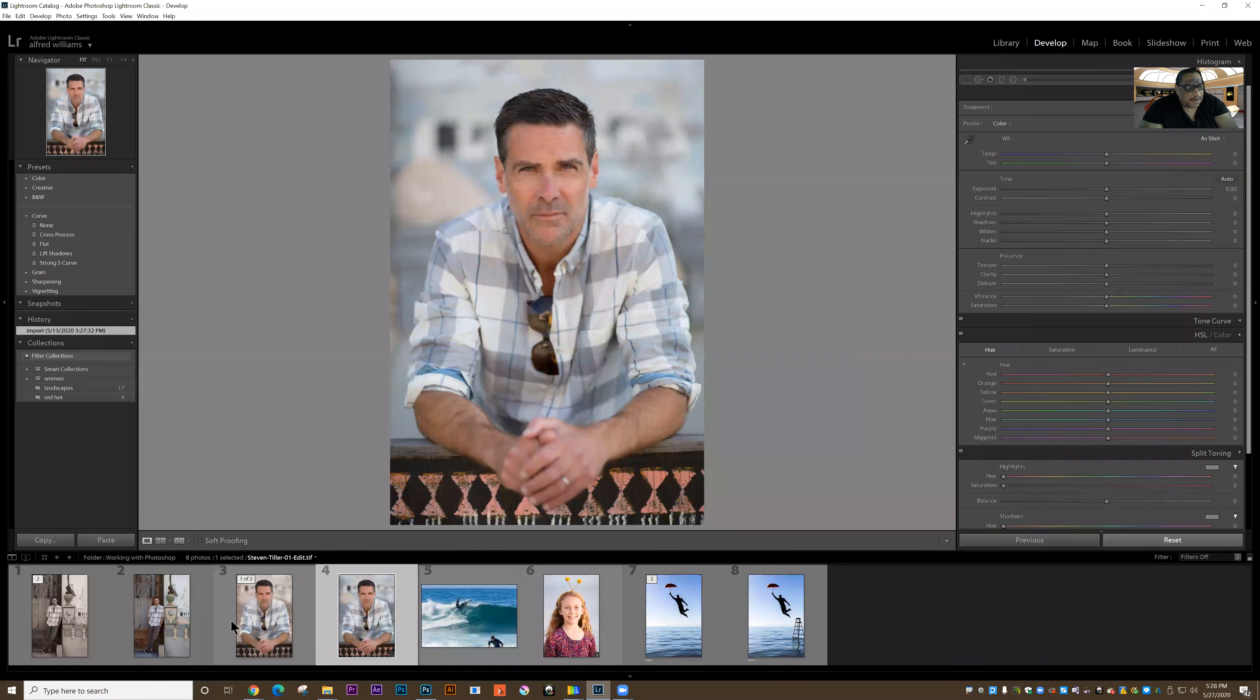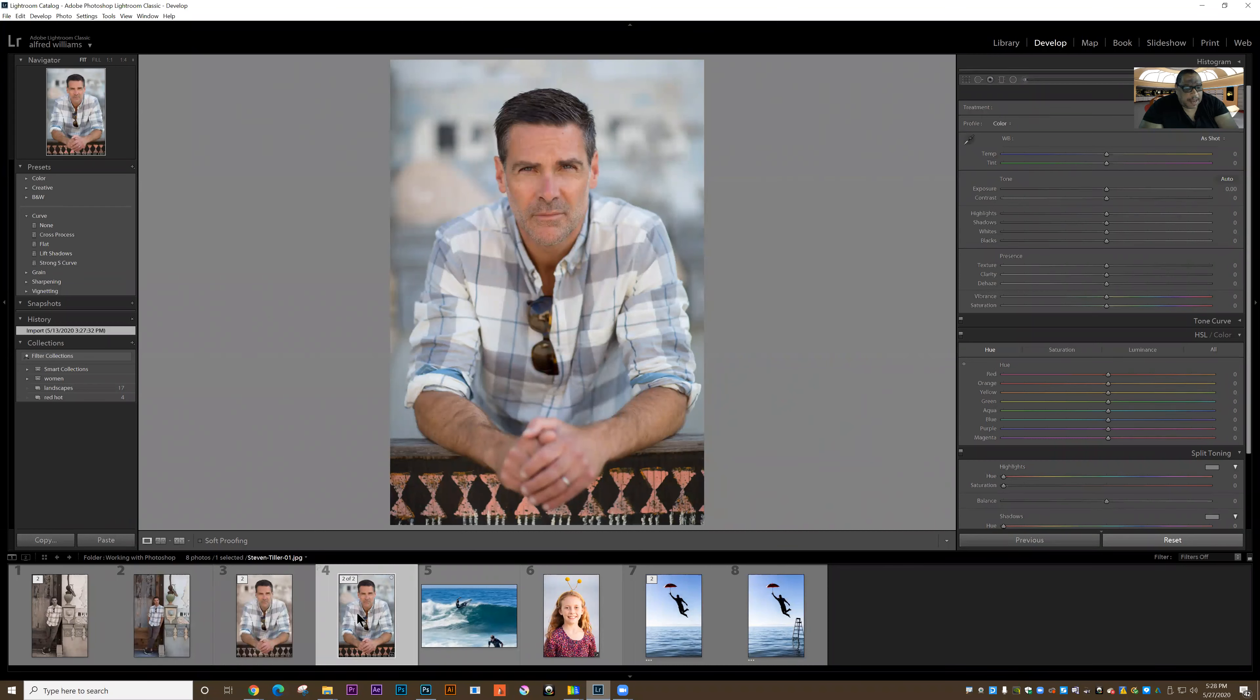So here I am in Lightroom. Let's say I wanted to take these two photographs and put them together on the same canvas.